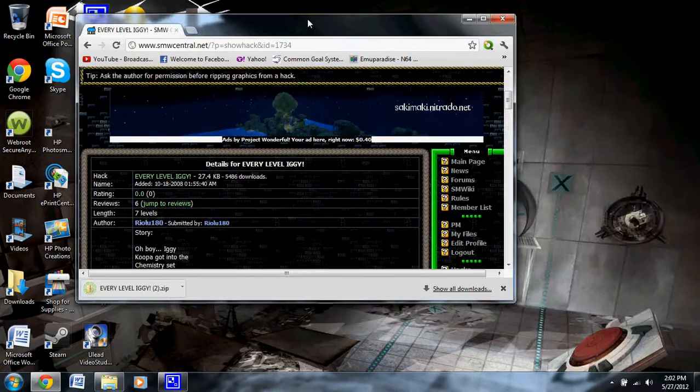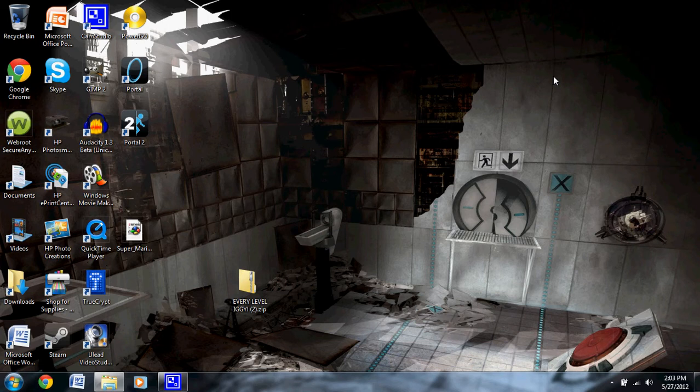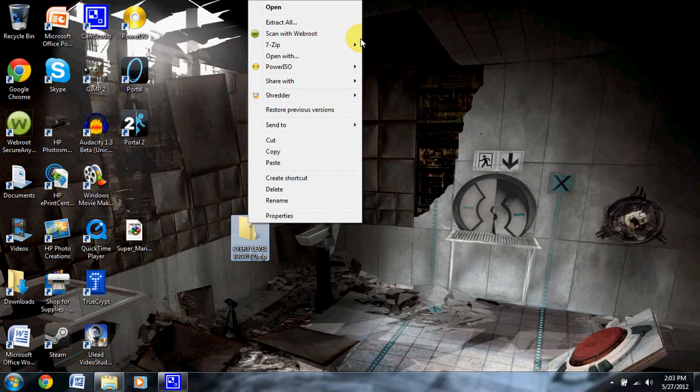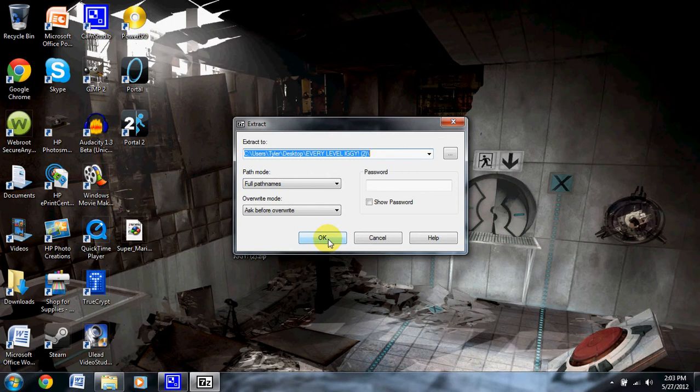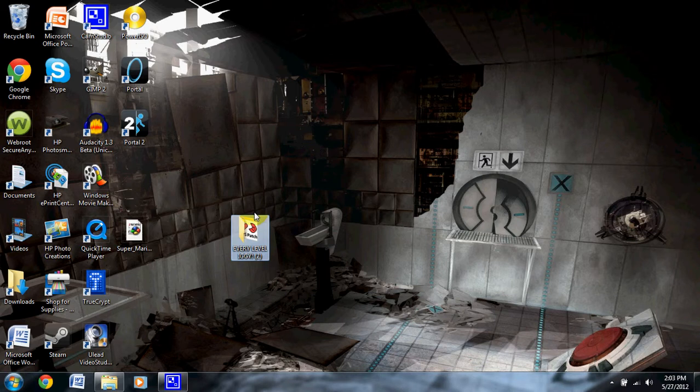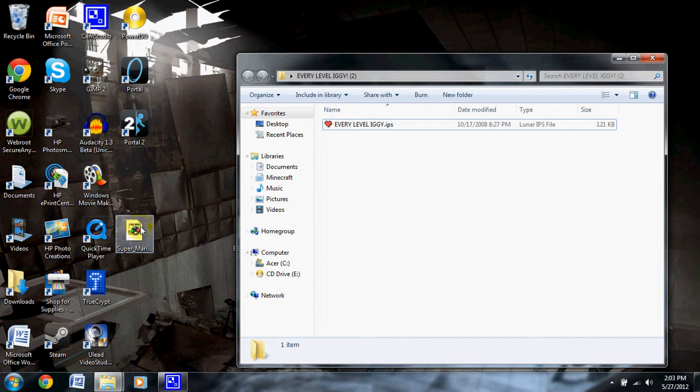Just going to download it for demonstrational purposes and drag it out. Almost every single file on the site is a .zip file, so you shouldn't have any problems with WinRAR. If you're playing on a Mac, get 7-Zip — I just use 7-Zip because it's faster.